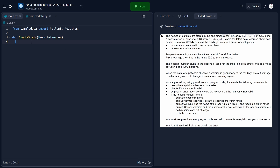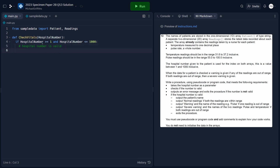The next point says we need to check if the number is valid. The question tells us a hospital number is valid if it is between 1 and 1000 inclusive. We'll use an if statement — checking if hospitalNumber is greater than or equal to 1, AND less than or equal to 1000. If true, the hospital number is valid and we write code inside the if block. Otherwise, we use an else statement to output an error message saying this is an invalid hospital number, then exit the procedure.